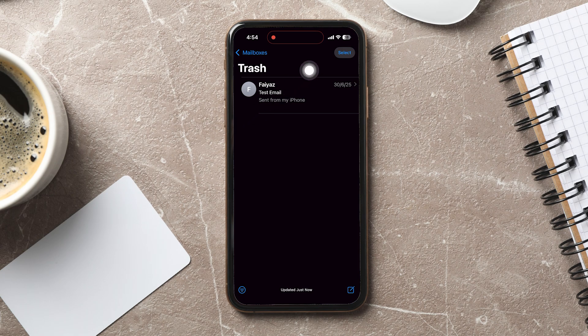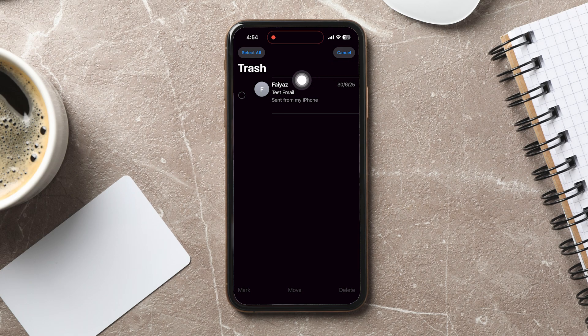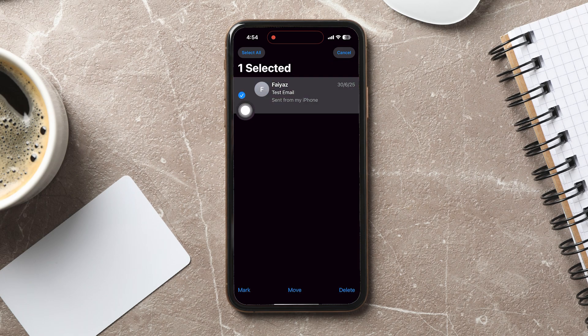To restore the mail, simply tap on the Select button at the top right corner and select the mail. Now, tap Move at the bottom.